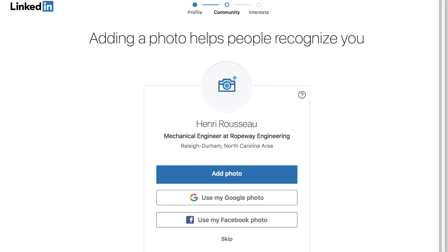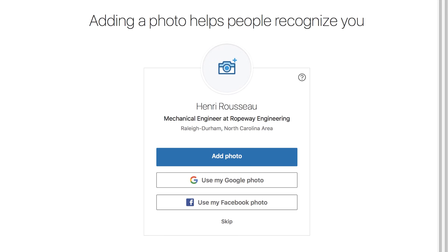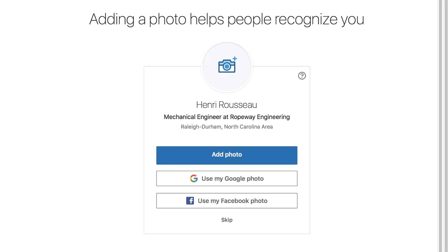A few more screens will appear, asking for your photo and professional interests. Like with email contacts, you can skip these steps if you'd rather deal with them later. However, we encourage you to explore everything LinkedIn has to offer to ensure you're getting the most out of it.